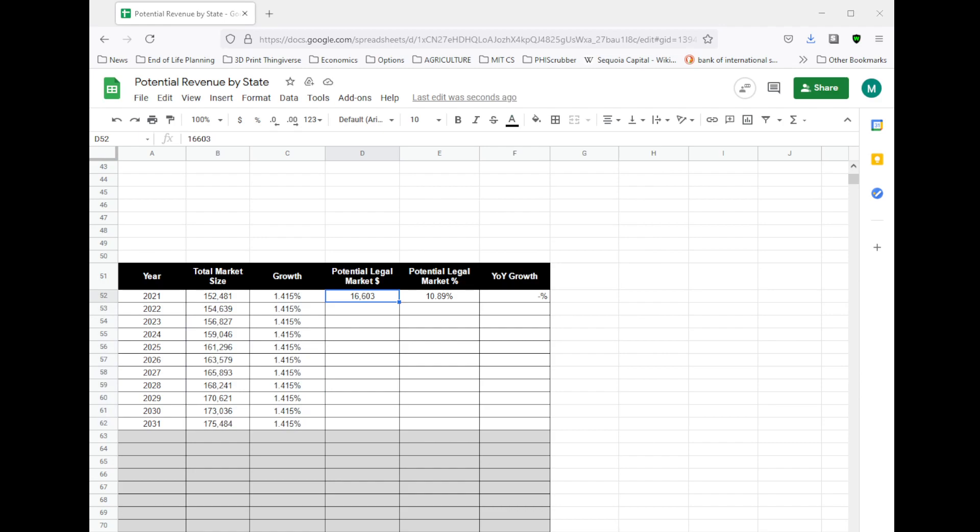From our previous spreadsheet, I've taken the numbers coming out of the recreational and medicinal states to get to the potential legal market size, and we can see as a percentage that is fairly small.